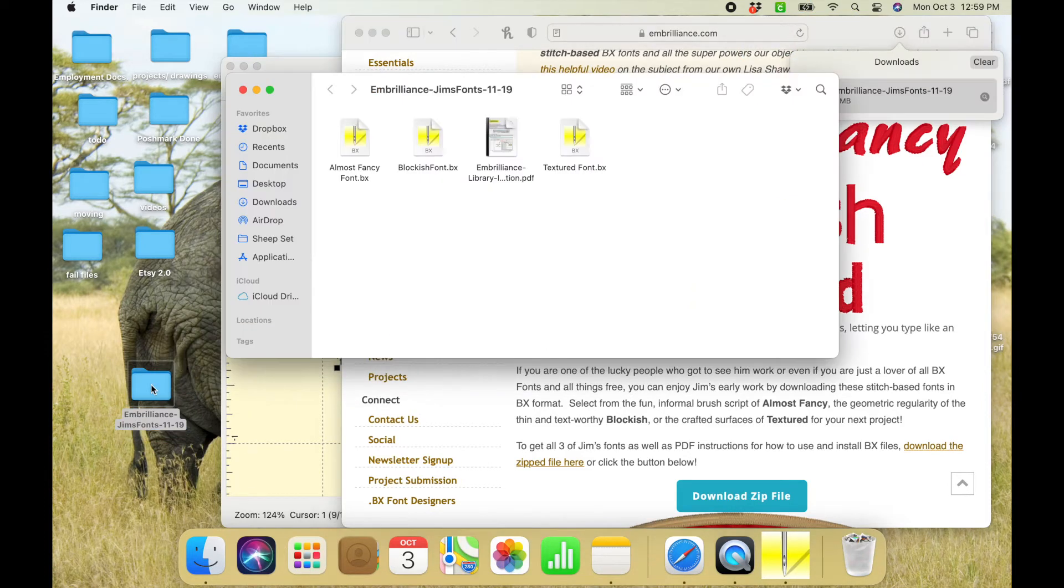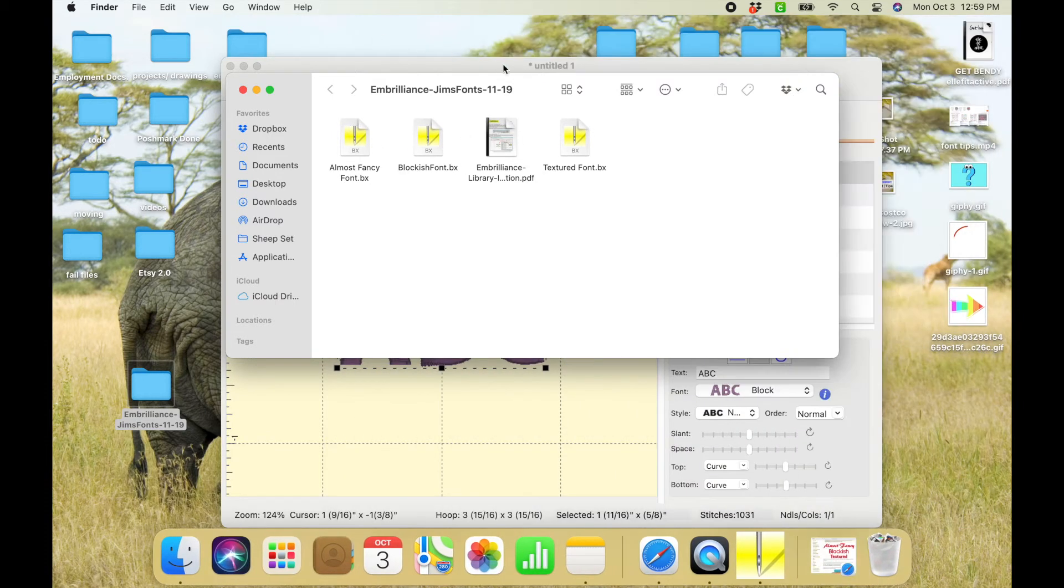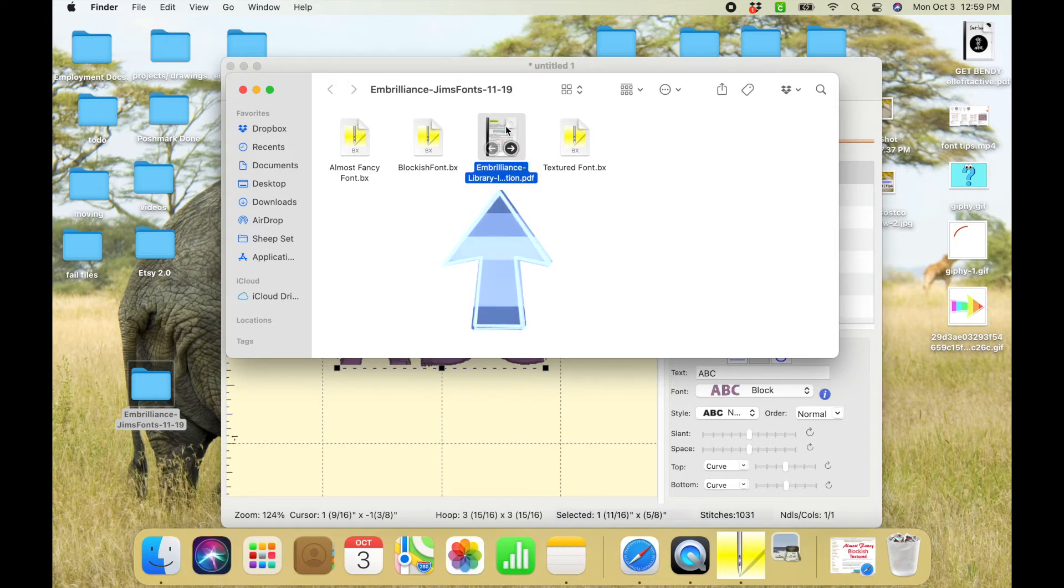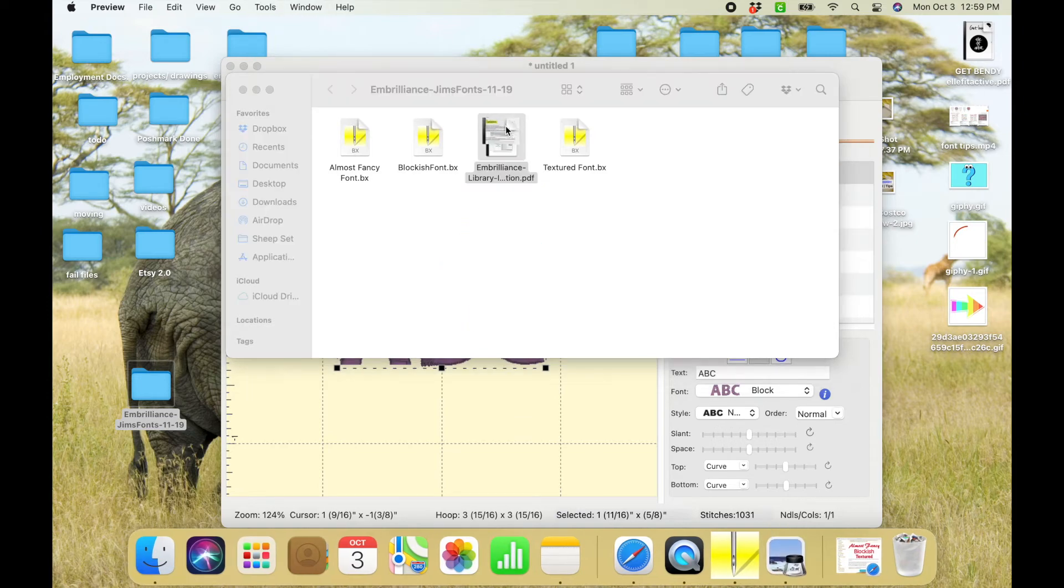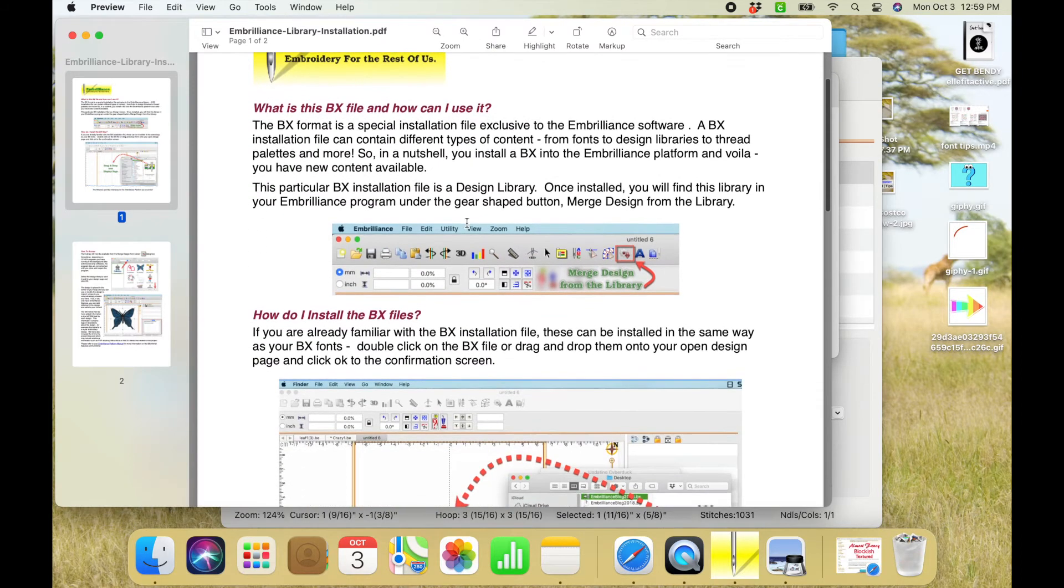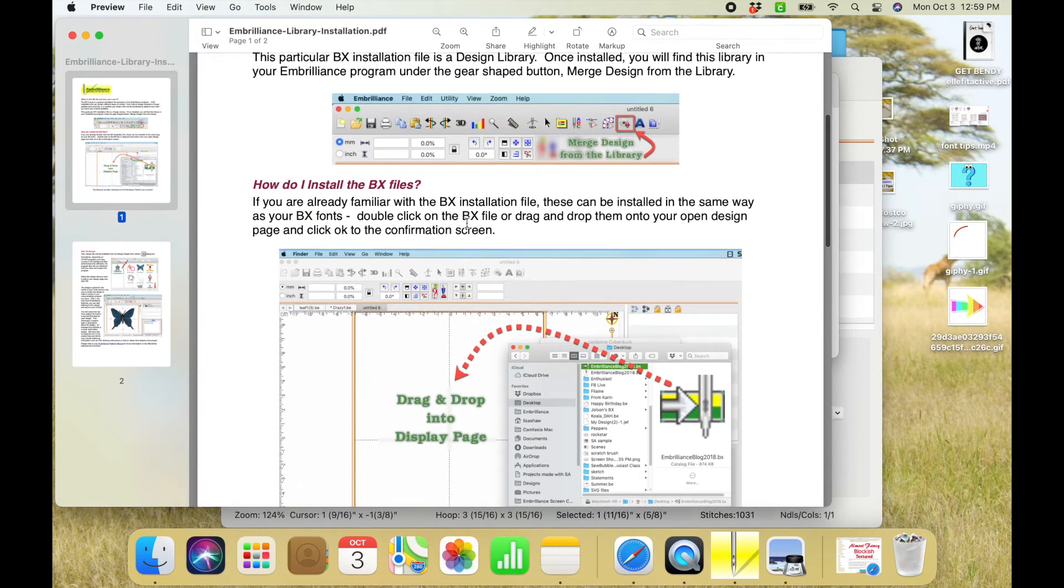So here you're going to see all of the different fonts in the BX format, and you're also going to see this PDF. This PDF is a set of instructions from Embrilliance on how to download the fonts. So the first one is what is a BX and how can I use it, and then the other one is how do I install it and so on and so forth.